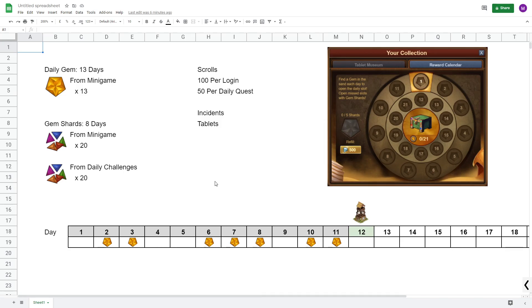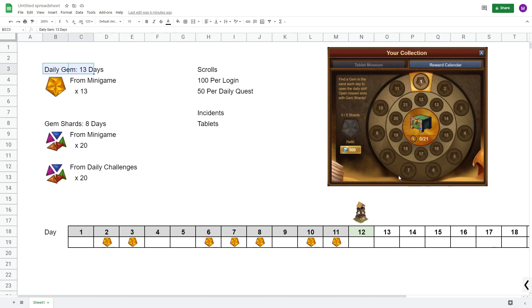So let me go into a new spreadsheet here, I'll probably link this down below if you want. So to recap what I go over in my event guide video, my recommendation is that you pick up a daily gem 13 days for the calendar